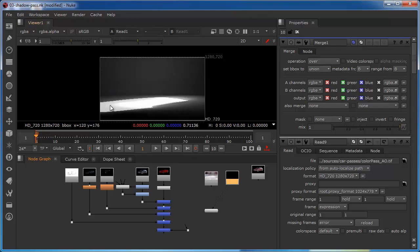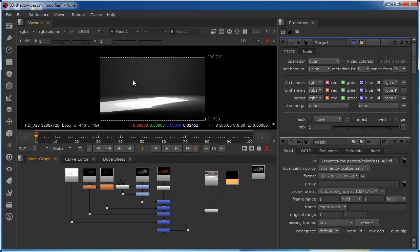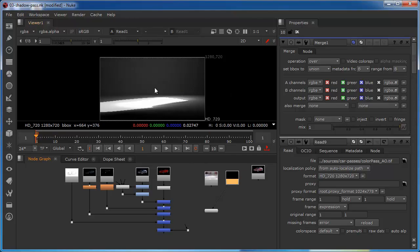And this is typically how our shadow passes will appear. Occasionally they may be inverted and this area may be appearing as dark with the rest of the area appearing as white. But the principle of the composite would be exactly the same. We would just be inverting the process or we'd be using a slightly different blend operation when we merge over.